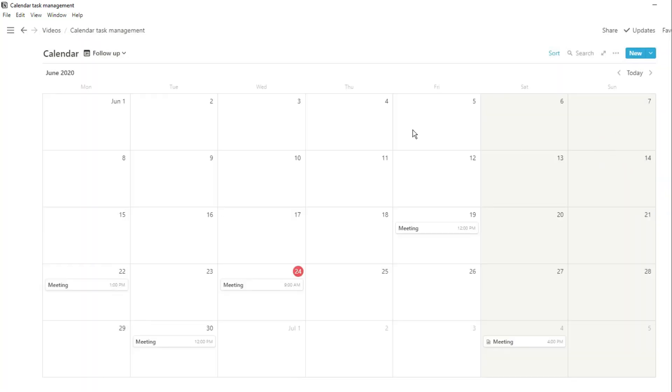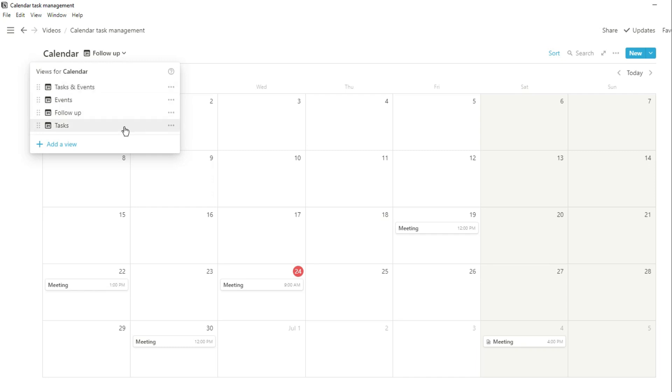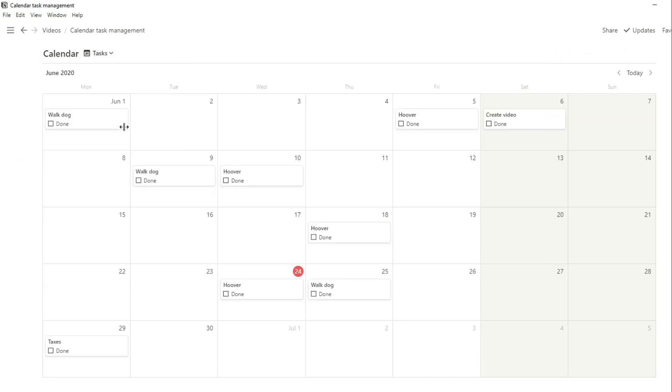Then when we go to all of those tasks that we want to get done, we can still view it in the calendar view. So we can have this calendar view, we can have a tick box to say whether we've done it or not.